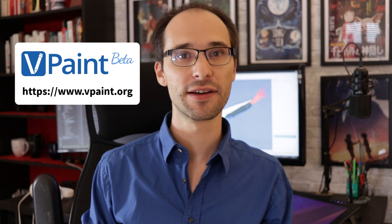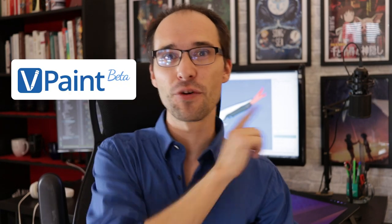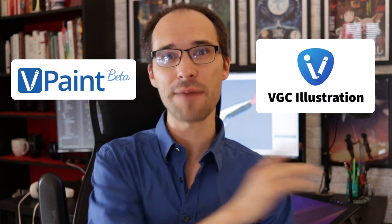For now, I already have a working prototype called VPaint, which you can actually download for free right now at vpaint.org, but this prototype still lacks a lot of features. So with your help on Kickstarter, let's turn this prototype into a professional application.